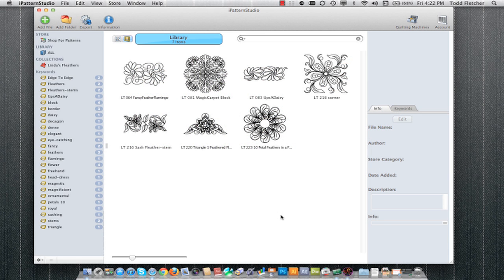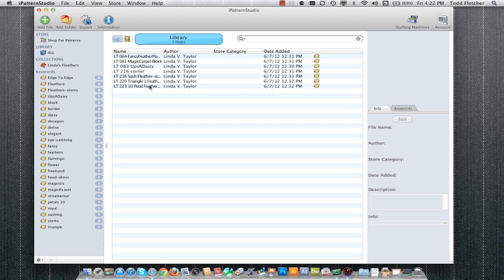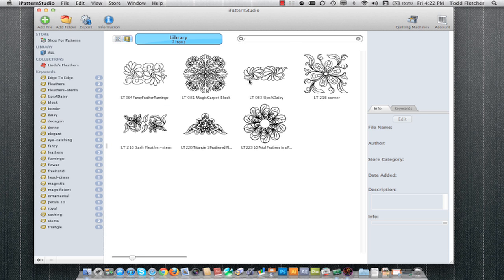Here I want to show you some of the key features of iPattern Studio. When we first open the software, we either see a list of patterns and their information in columns, or we can see previews of the patterns themselves.